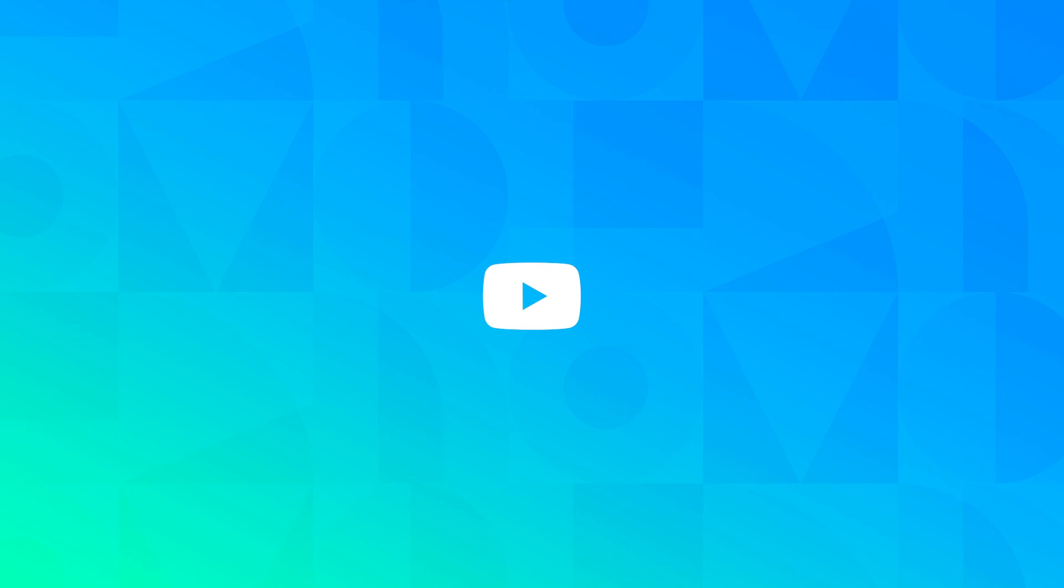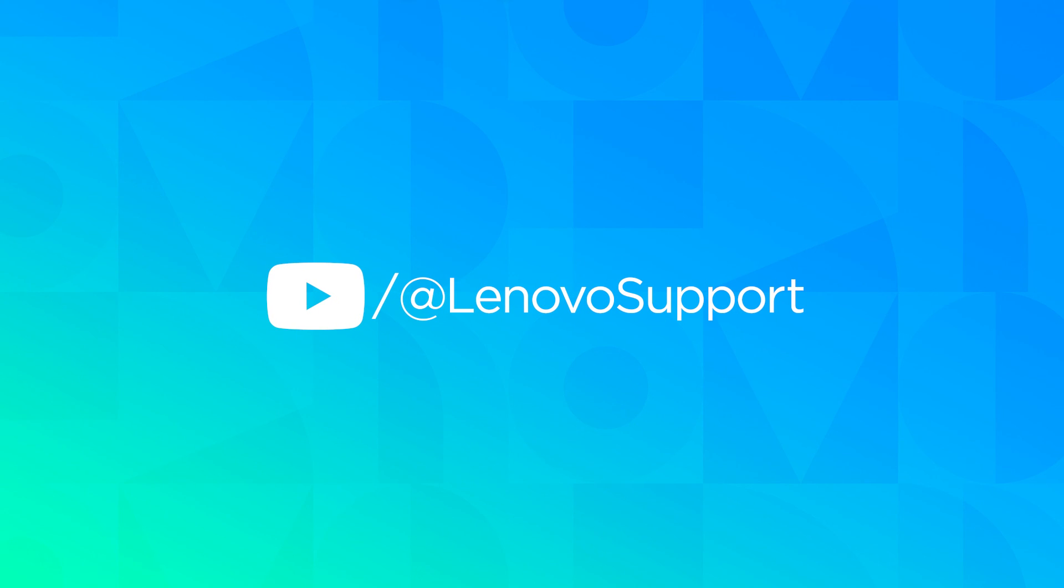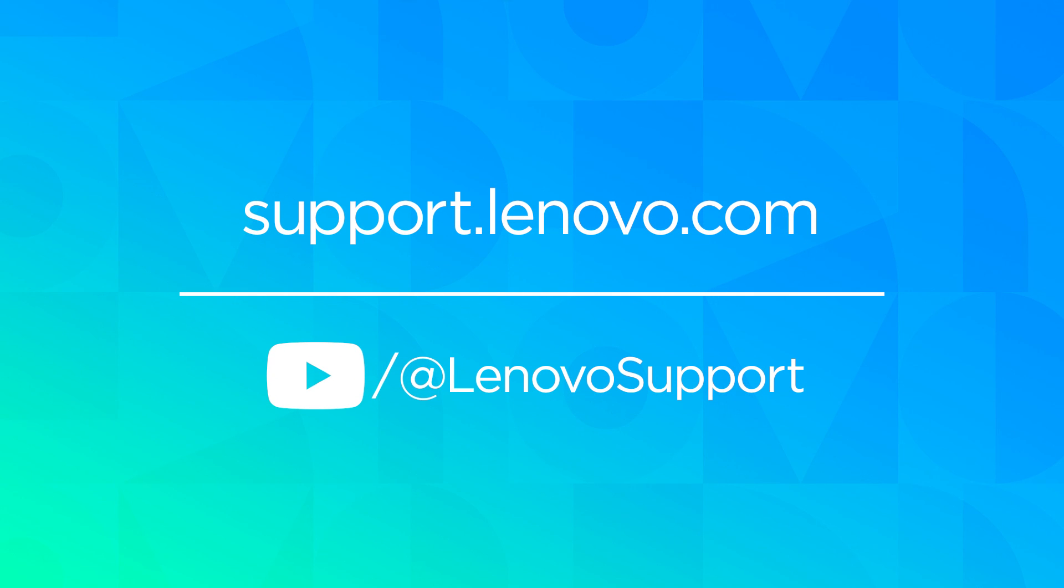For more information on your Lenovo devices, subscribe to the Lenovo Support YouTube channel or visit support.lenovo.com.